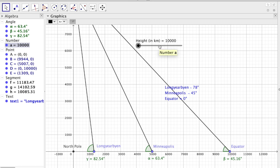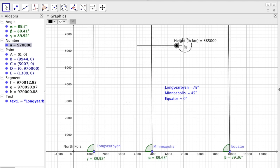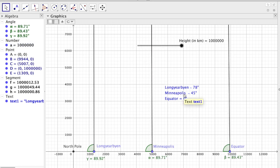And things obviously get much worse. And if we want to increase this height further, let's say to a million kilometers, we see that everything goes horribly wrong with this model.